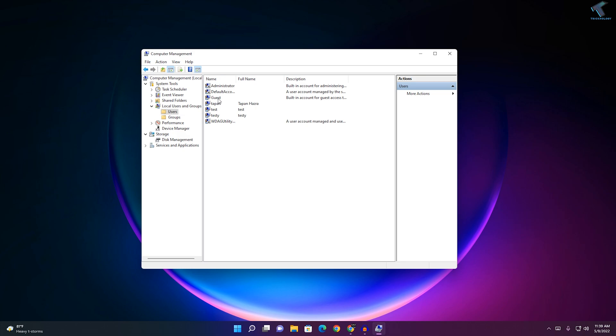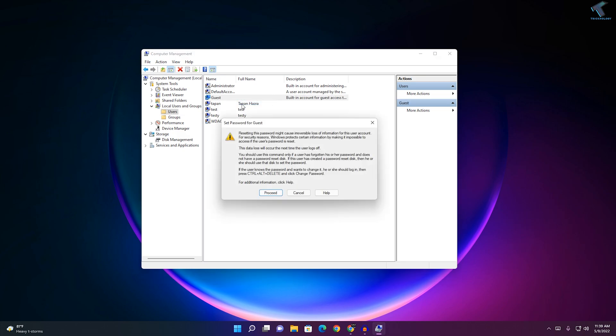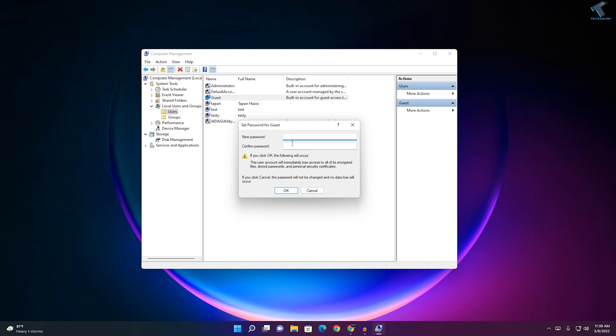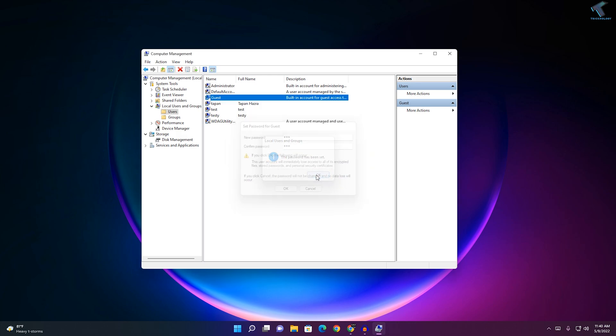If you want to set a password for your guest account, right-click and click on Set Password. Click on Proceed. Type the password, like I will put 123, and click OK. As you can see, the password has been set and you can login from your guest account.